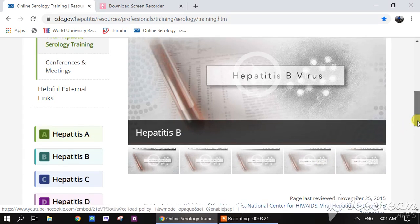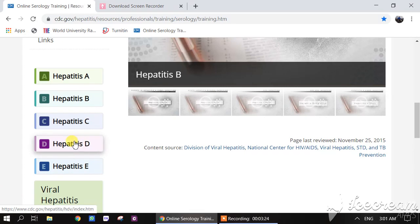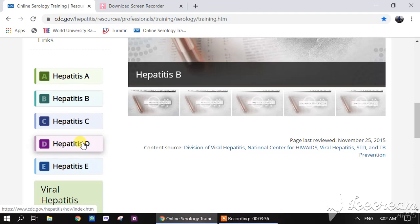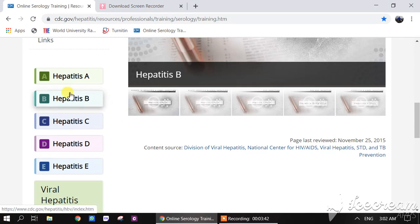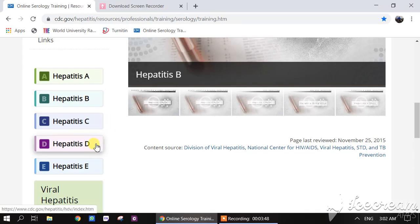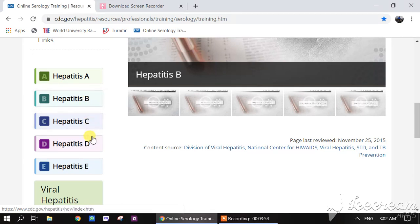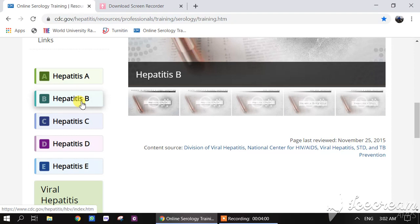It is also important to know that Hepatitis D virus is not able to cause any infection without the presence of Hepatitis B, because Hepatitis D — commonly known as delta hepatitis virus — is dependent on Hepatitis B virus for certain proteins. Therefore, Hepatitis D can survive only in the presence of Hepatitis B virus. In other words, Hepatitis D virus can only infect a person who has already been infected with Hepatitis B.